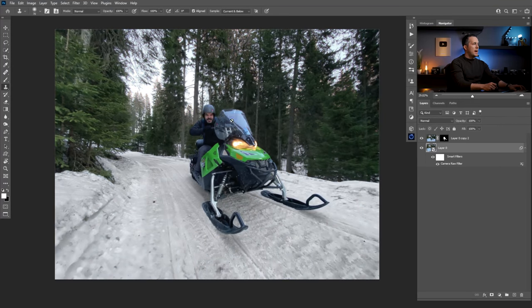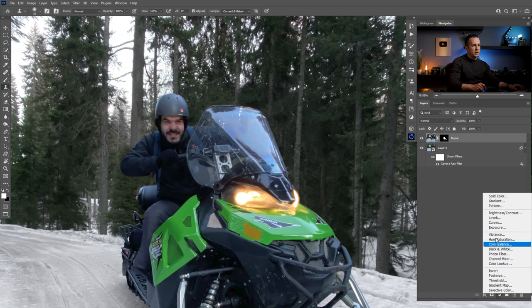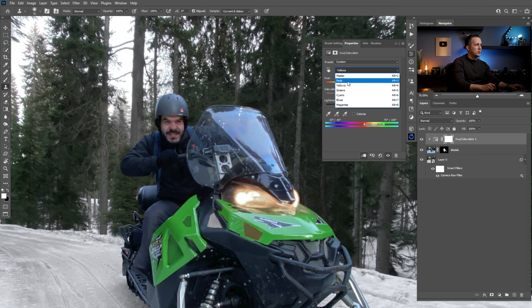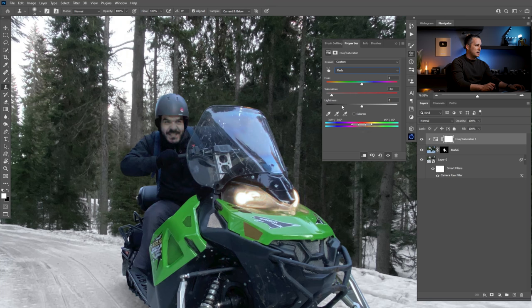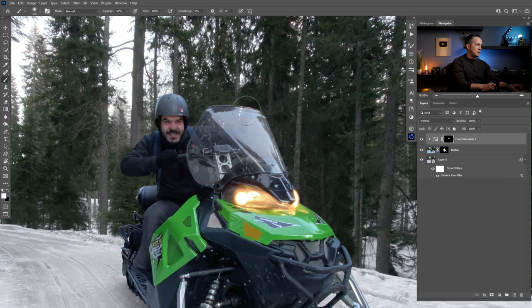I need to do the same for the model. I'll go with a Hue/Saturation adjustment layer, clip it to affect only the model, and go with Yellows down, then Orange and Red down. The blue is pretty cool and maybe Cyan a little bit. Then I'll invert the mask with Ctrl/Command I and just paint here on the windshield a little bit with white, just to get rid of these bluish tones.